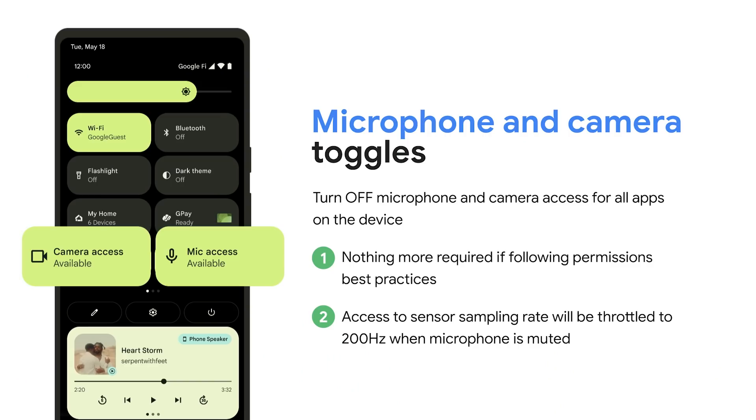Two takeaways for developers. If you're following existing permissions' best practices, then you don't need to do anything differently to handle the toggle state. The system will take care of notifying the user. Apps targeting Android 12 and up that need access to higher sampling rates are now required to request the ACCESS_HIGH_SENSOR_SAMPLING_RATE permission.